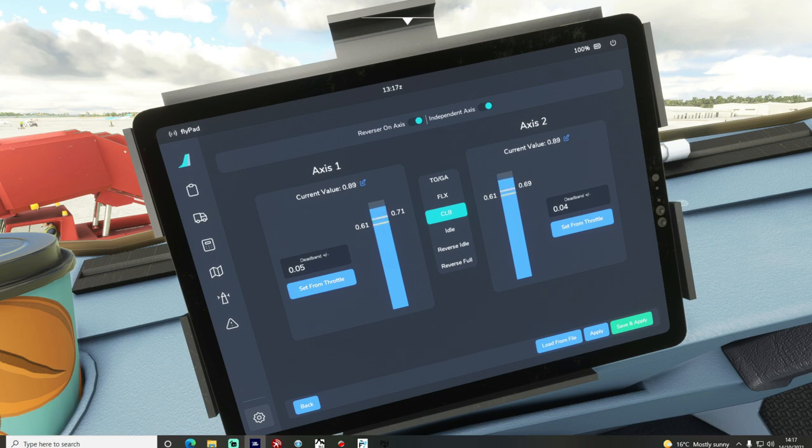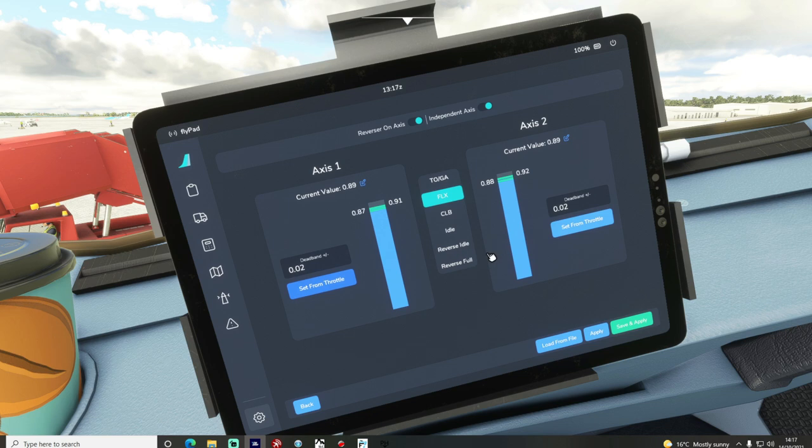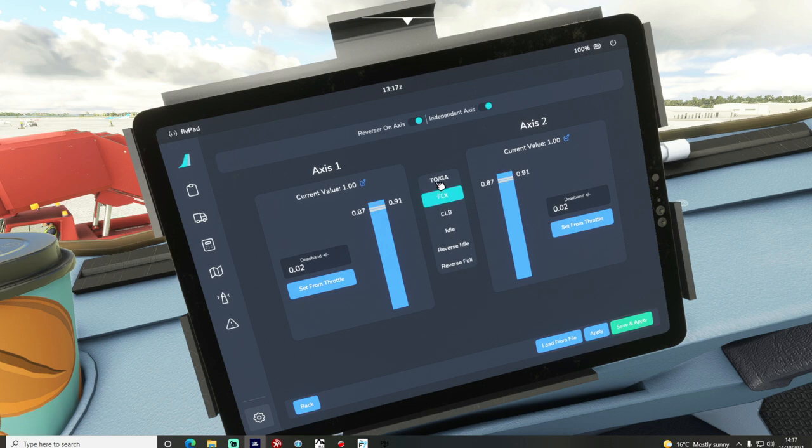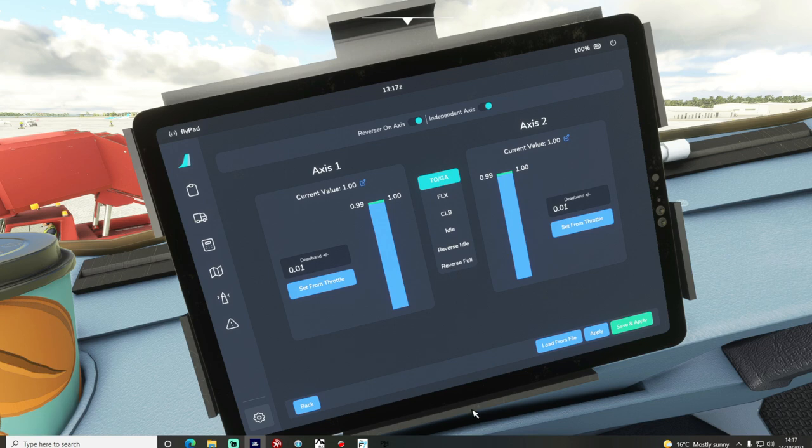Now up to the flex and then select it, set from throttle, set from throttle and then of course all the way up to toga. If we go up there we can set from throttle, set from throttle again. So now all of those gates have been set, the toga, the flex, the climb and the idle.